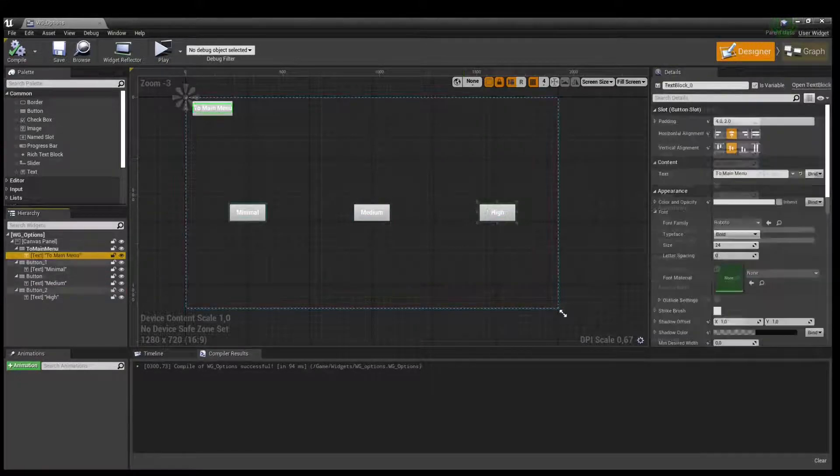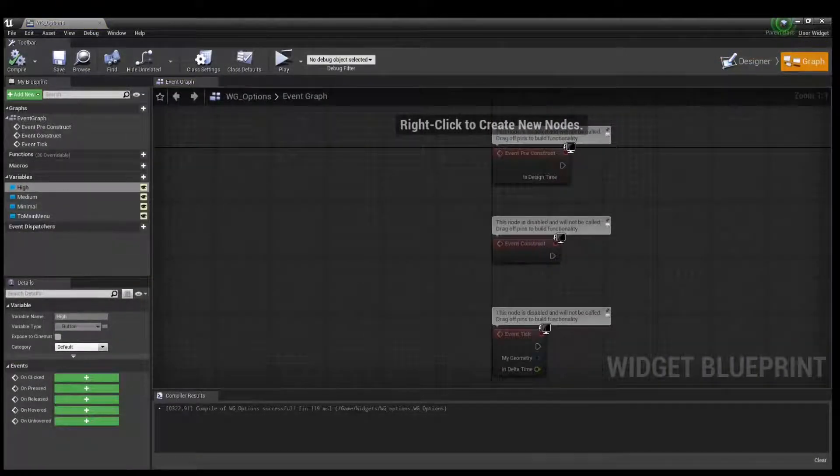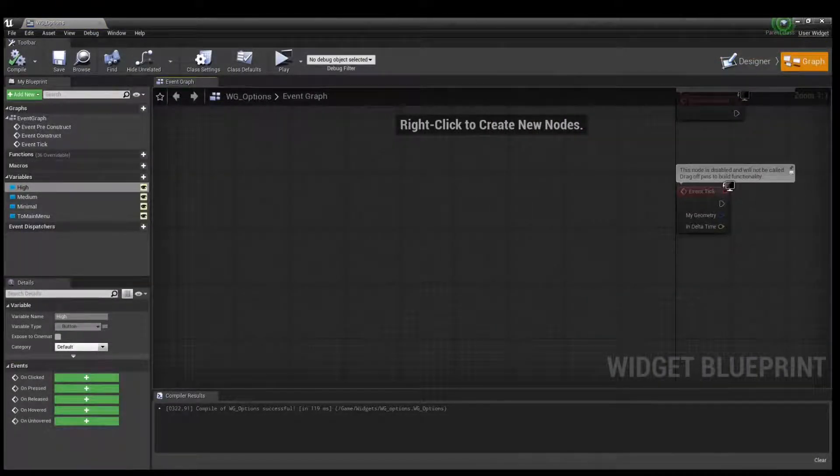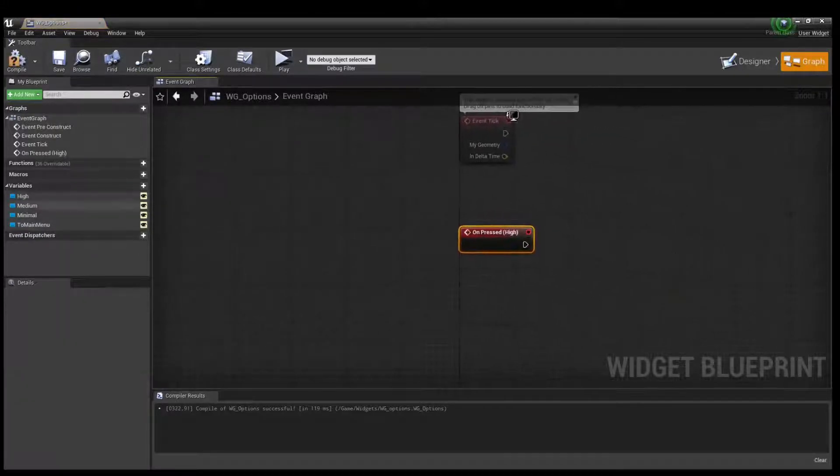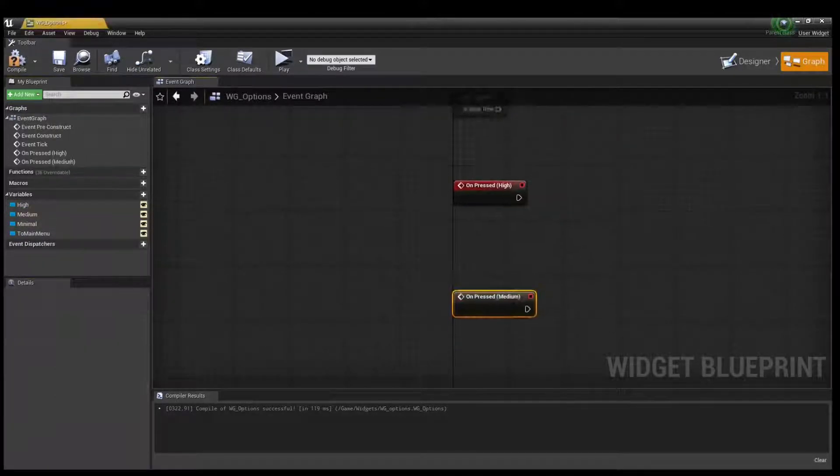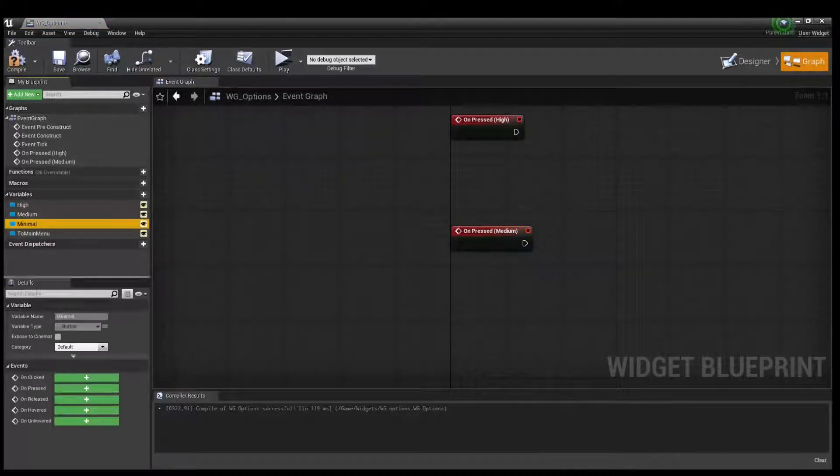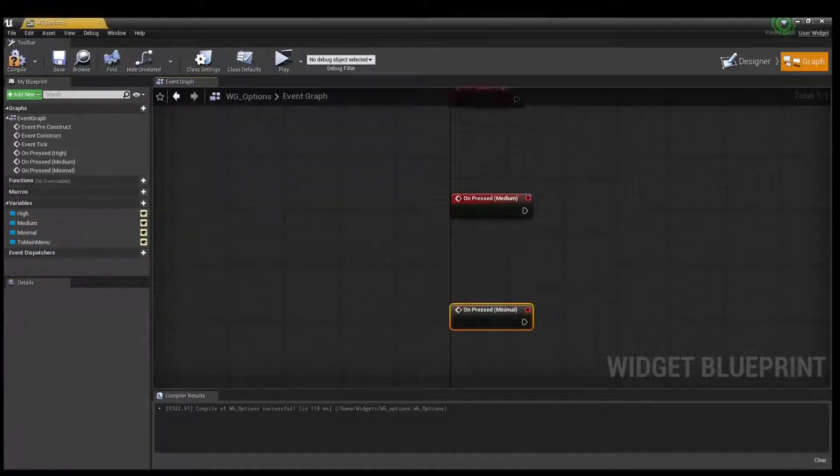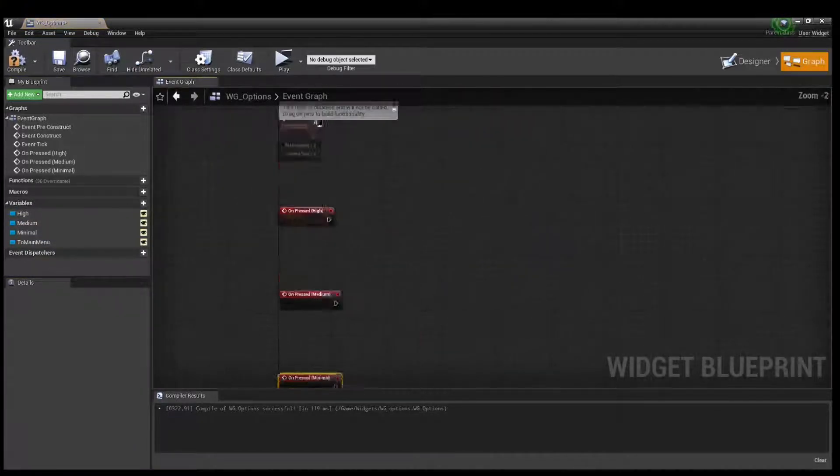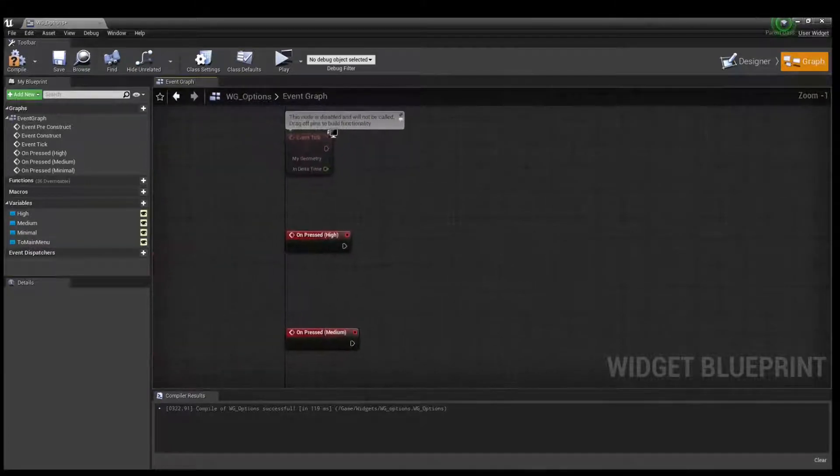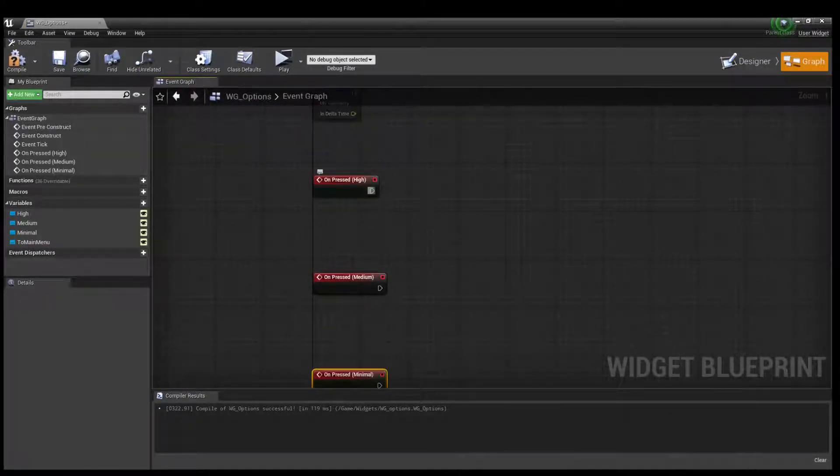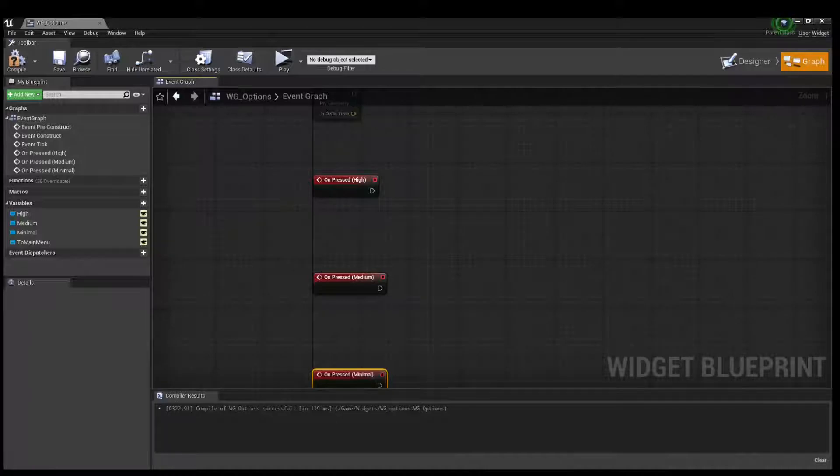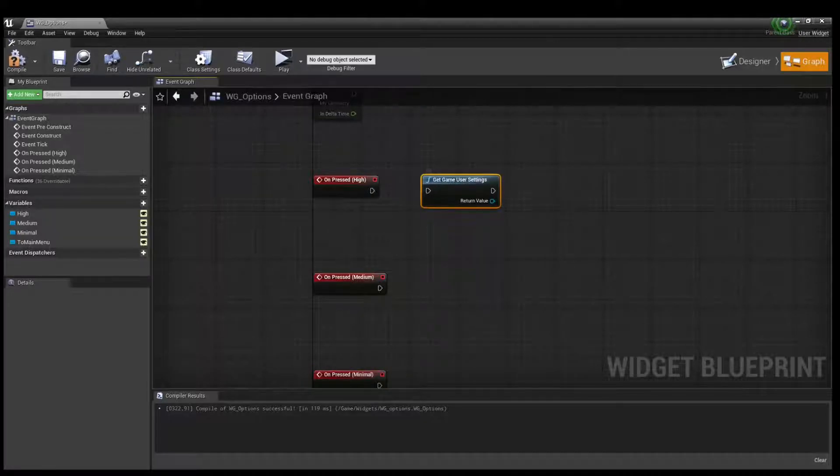Open event graph and create events on preset height, on preset medium, on preset minimum. Okay, then create node get user settings, get the game user settings.